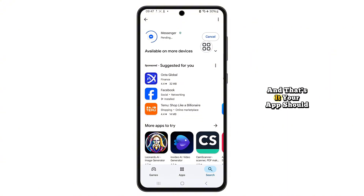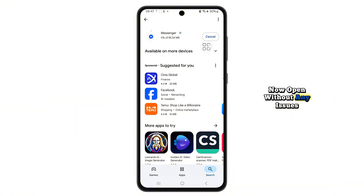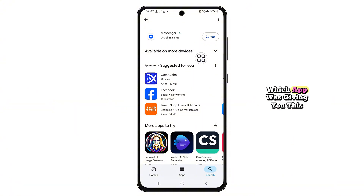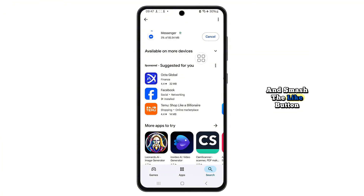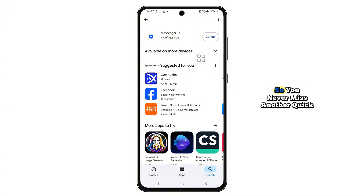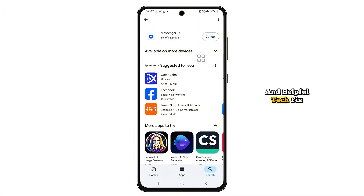And that's it. Your app should now open without any issues. Let me know in the comments which app was giving you this error. Did this trick work for you? If this video helped, go ahead and smash the like button, subscribe, and turn on the notification bell so you never miss another quick and helpful tech fix. Thanks for watching.